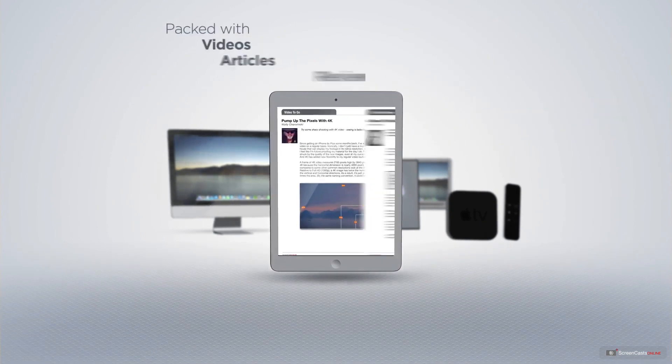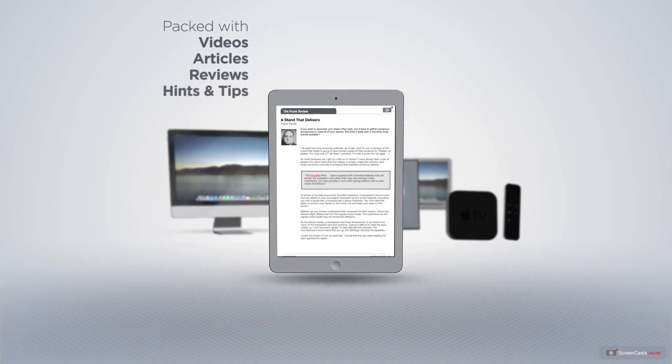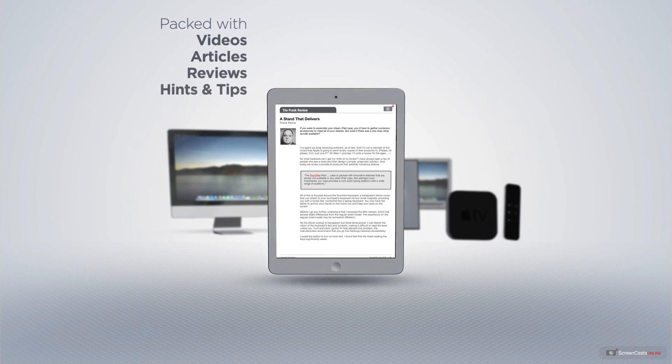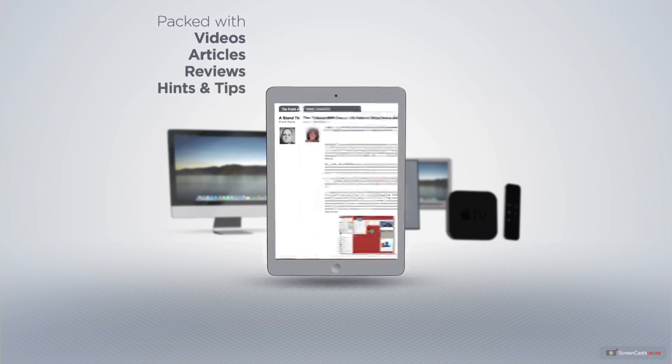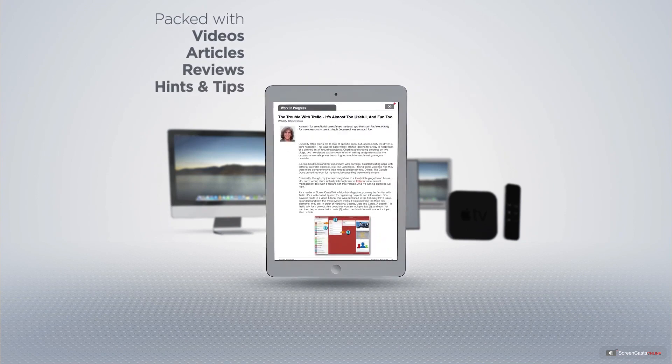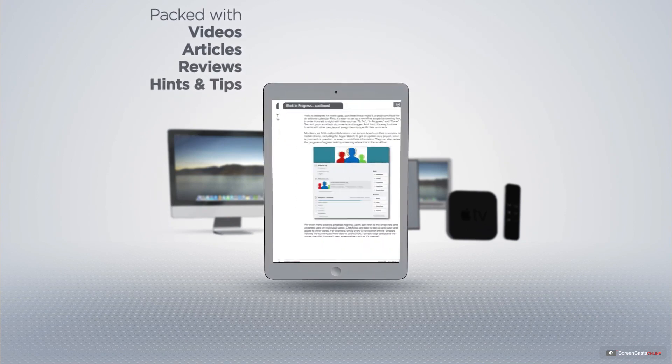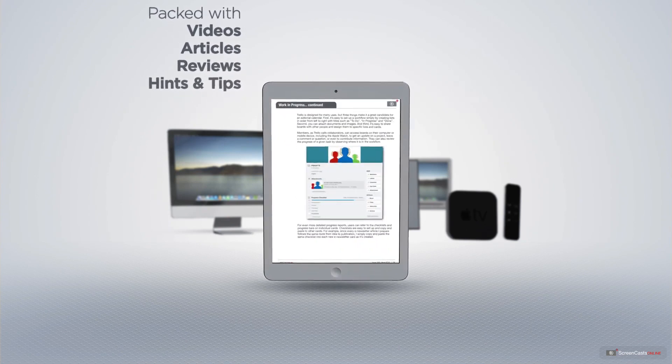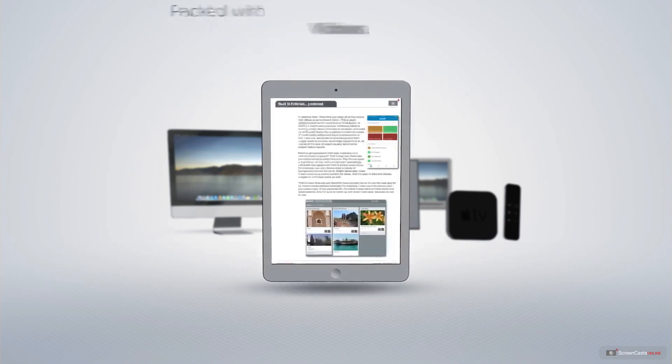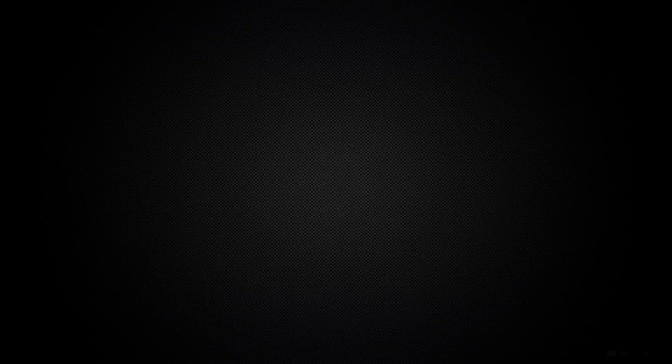Membership also includes a complimentary subscription to the Digital ScreenCastsOnline monthly magazine, published each month and packed with videos, articles, reviews, as well as hints and tips covering all aspects of the Mac, iPad, iPhone, and all of the other fantastic Apple products.